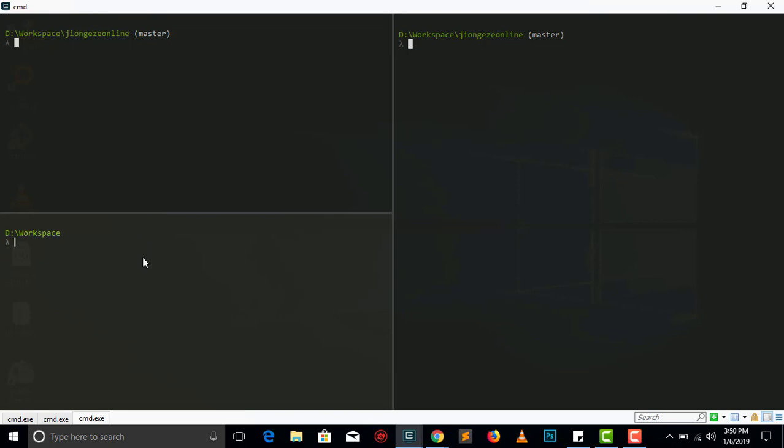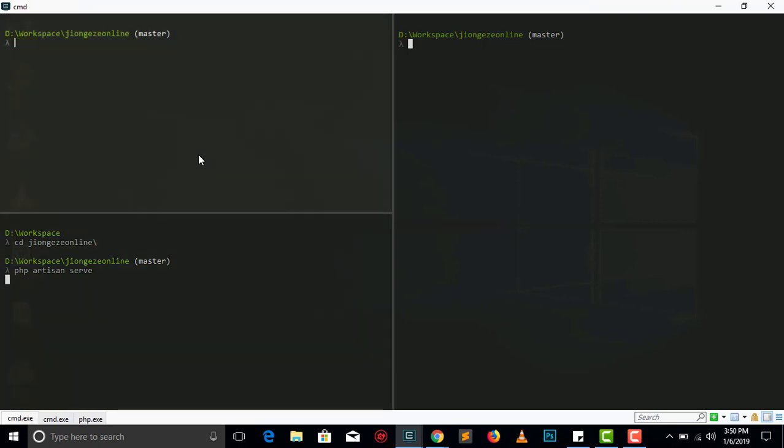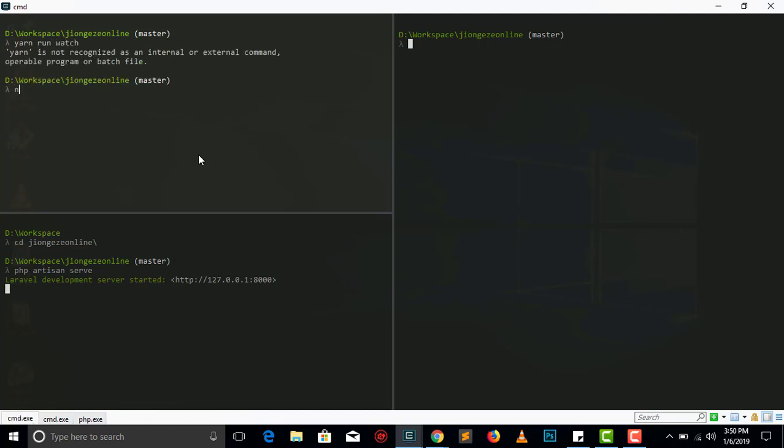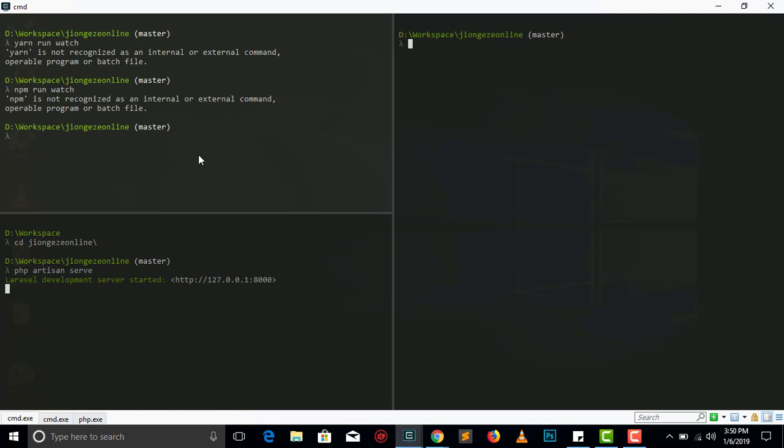So if you do maybe php artisan serve, you have your project live here. And maybe if you want to compile down your assets, you're a guy like me who does VueJS and Sassy CSS, you do yarn run watch or npm run watch. Actually I don't have yarn or npm installed, too bad, but I think you get the idea.